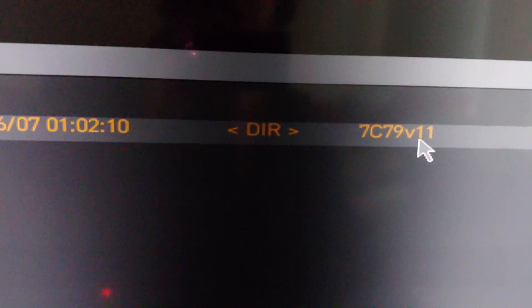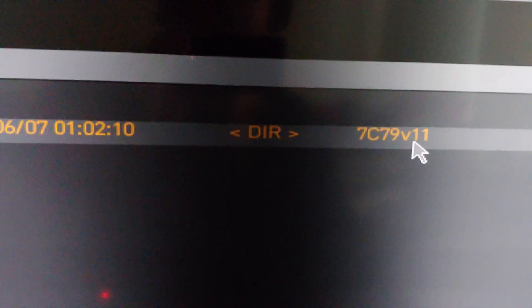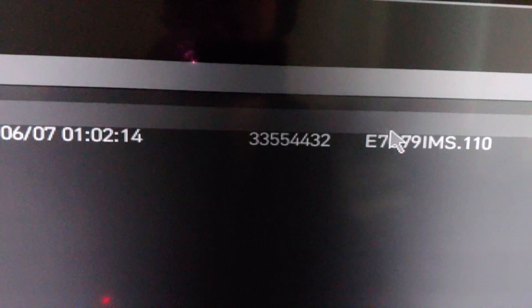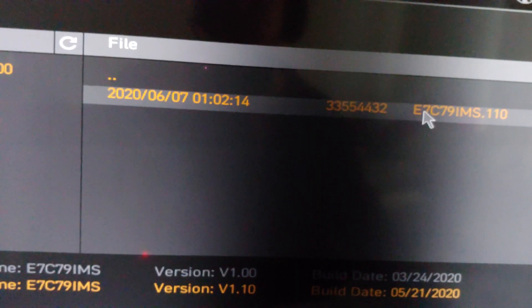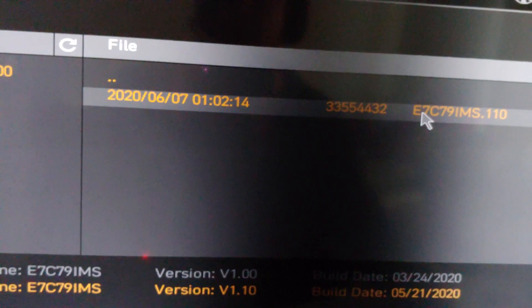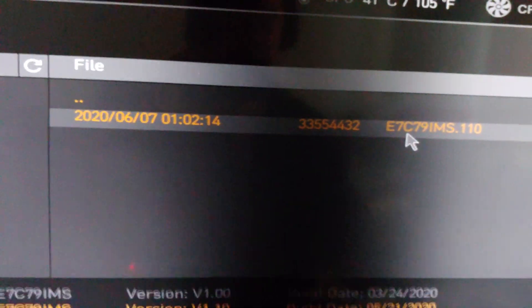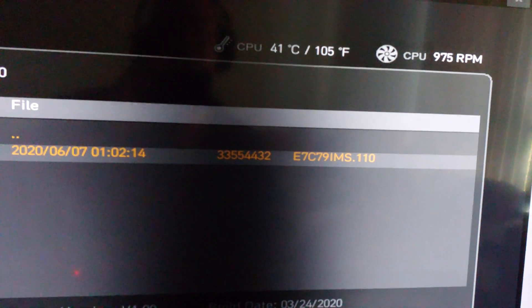This may not happen for you but it did for me. There is our folder, so we want to click on that. There is the file. We are going to hit enter on the keyboard.